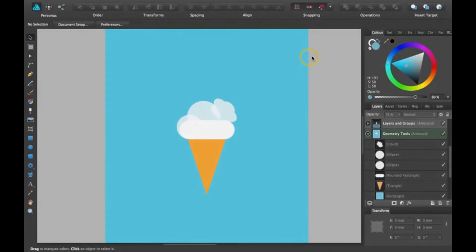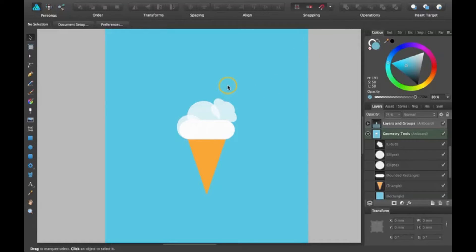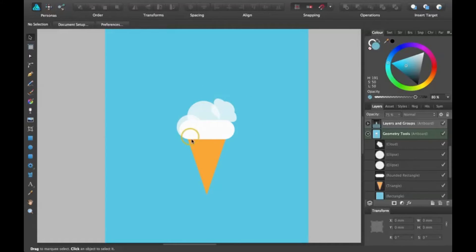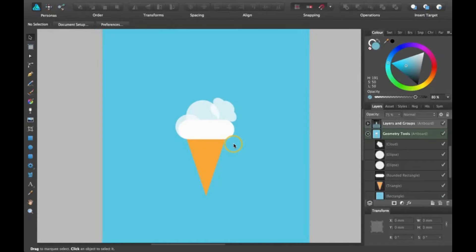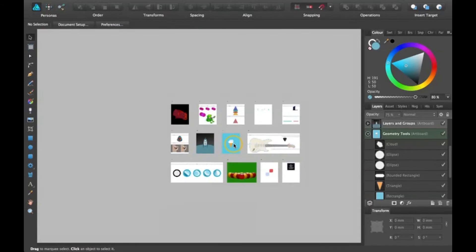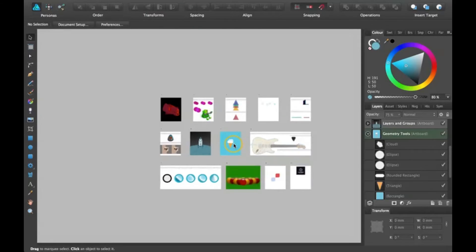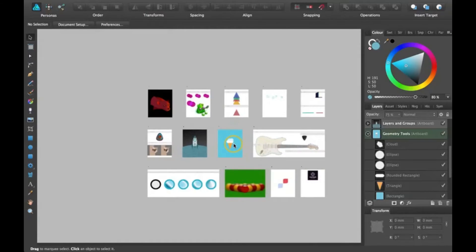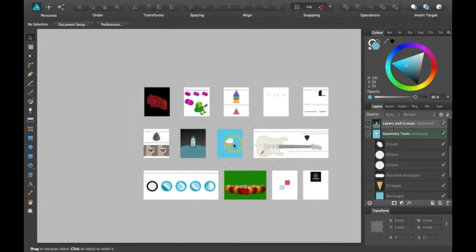So before we get started, I want to mention a few things. First, I'd like you to look in the description for a download link. You'll be downloading all these different artboards that Affinity has made.